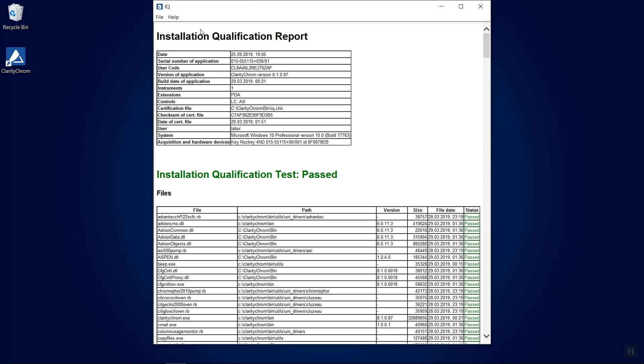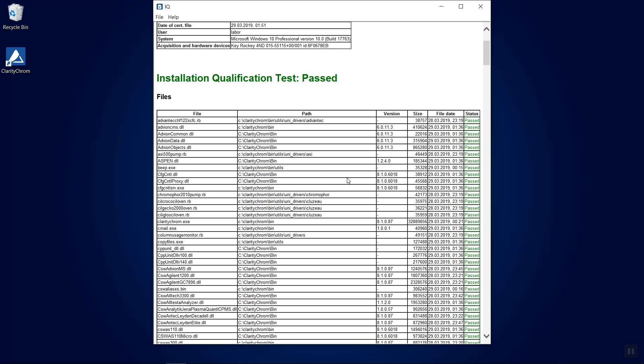The header shows some information about the installed ClarityChrome station. Below, the overall test result is shown. The table below lists all the tested files with their name, path, version, size, file date, and test status.